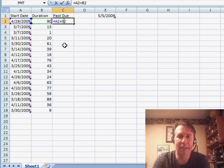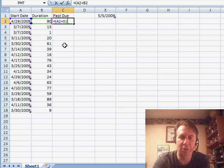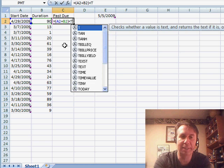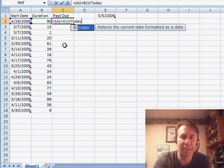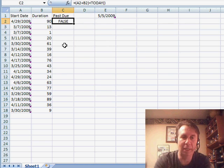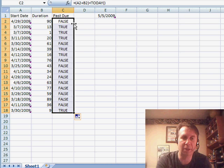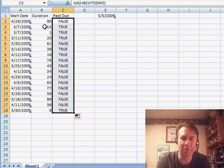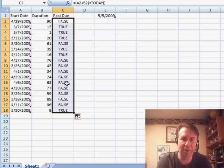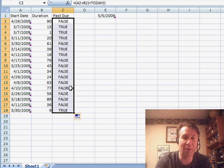To see if that's past due, I use a formula asking: is it less than today? The TODAY function we used up in E1. So we have March 7th plus 13 days, certainly less than May 5th, so that is past due. You see we get a nice range of TRUEs and FALSEs.